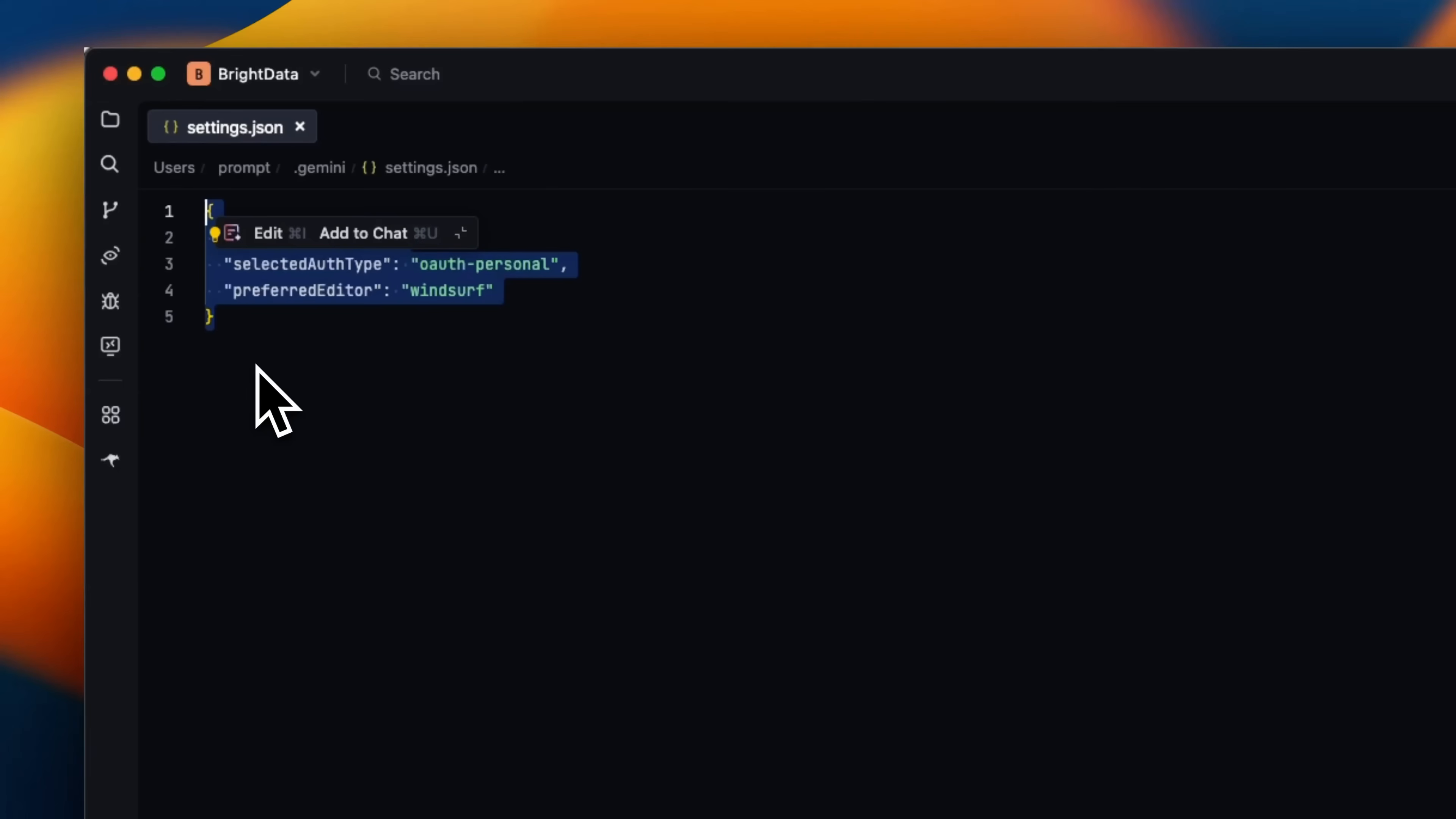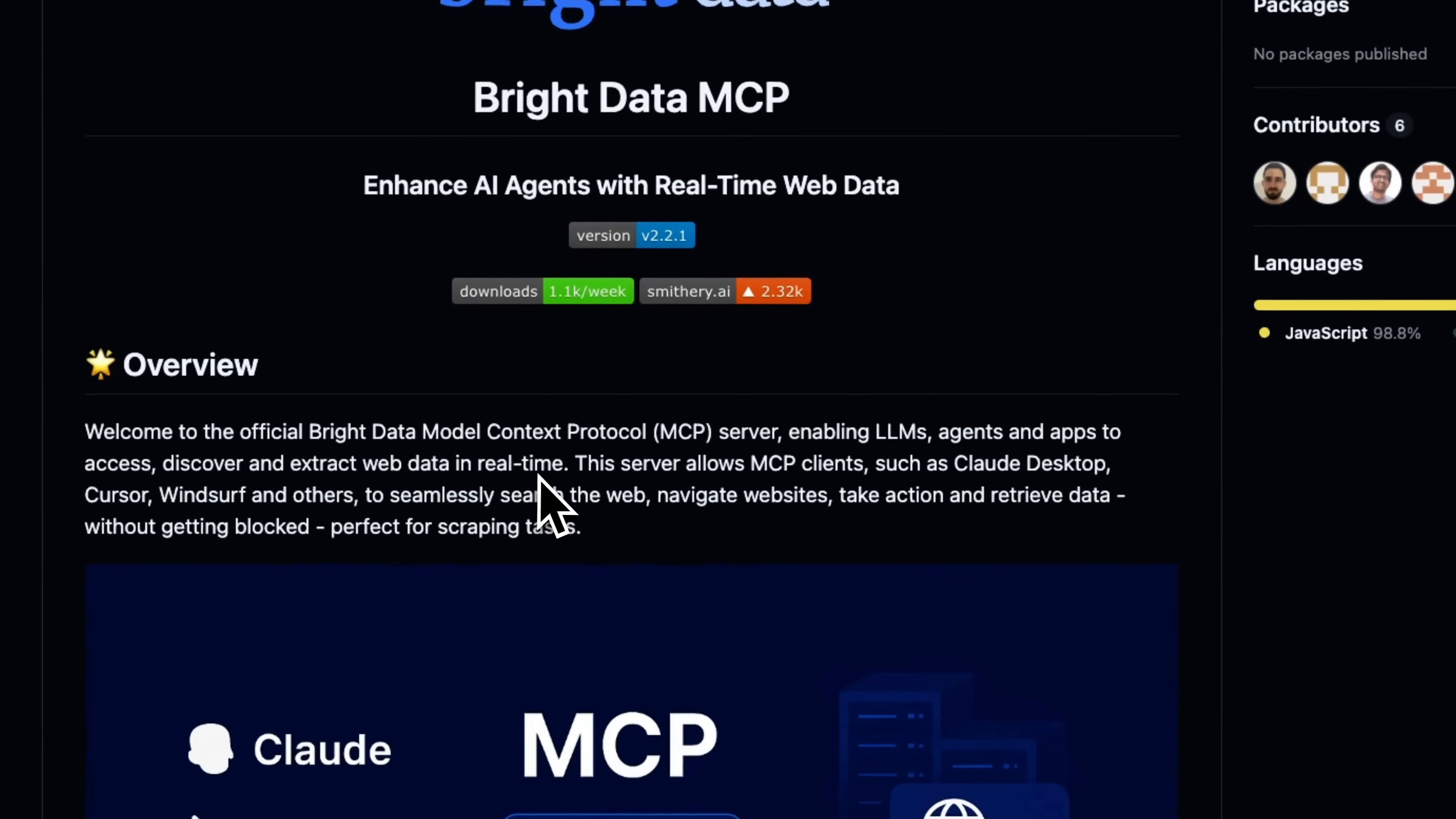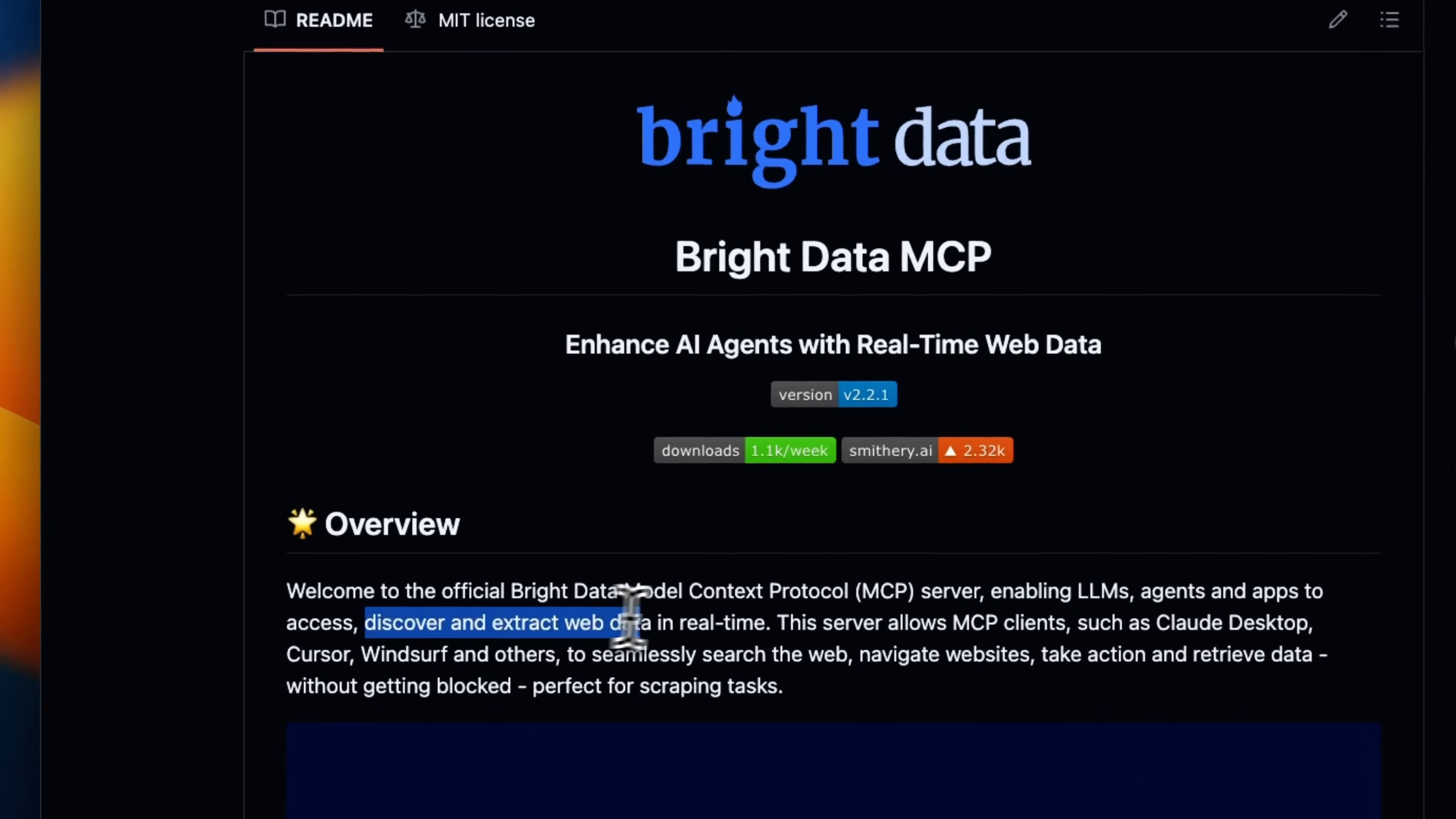But let me show you how you can add an MCP server. For this example, we are going to be using Bright Data MCP server, which enables LLM agents and apps to access, discover and extract web data in real time.